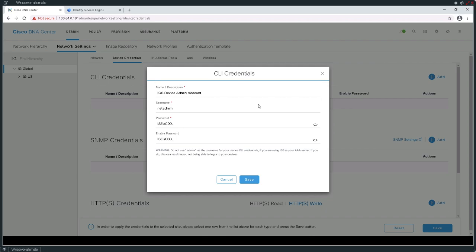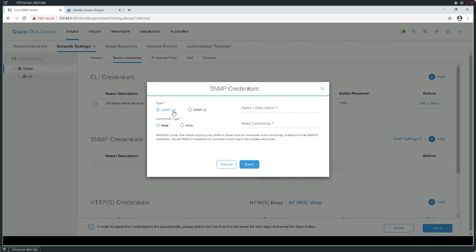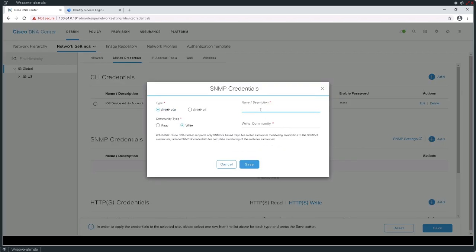I'll go ahead and save these credentials. Next, I'm going to configure SNMP version 2 read configurations. That's going to be SNMP v2, it's going to be read, and I'm going to call this read-only — RO for the community and the name. Then I'm going to hit the write operation and add a write configuration — RW, RW. Obviously, this isn't advised in production, but this is a lab and I'm taking the path of least resistance.